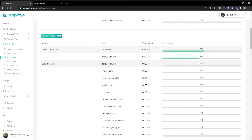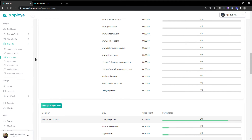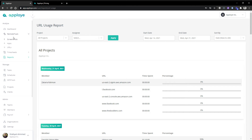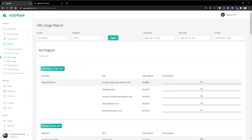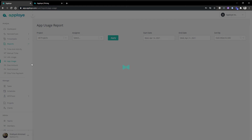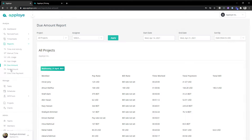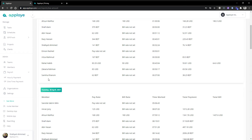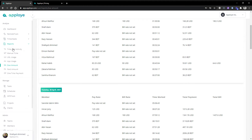On the URL usage, you are seeing the URLs of your employees. As I already showed, on the remote track activity panel you're not seeing it, but on the reports panel you are seeing it — and the same goes for app usage. For due amount, we have a payroll option where you can put in individual employee-wise hourly pay rates to see how much you need to pay after a month or after a week.